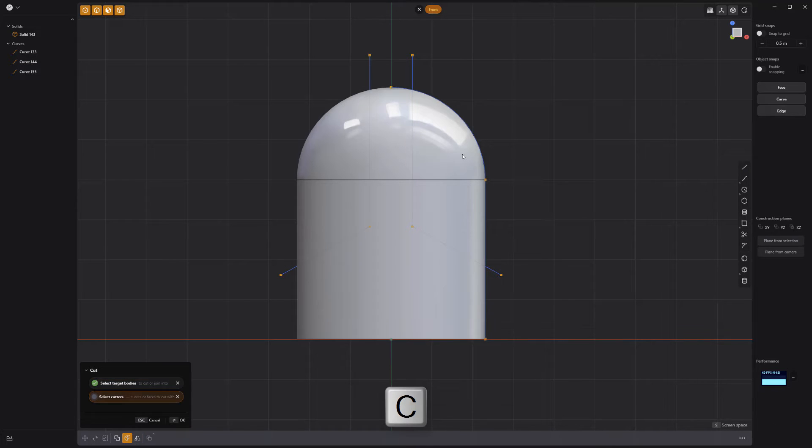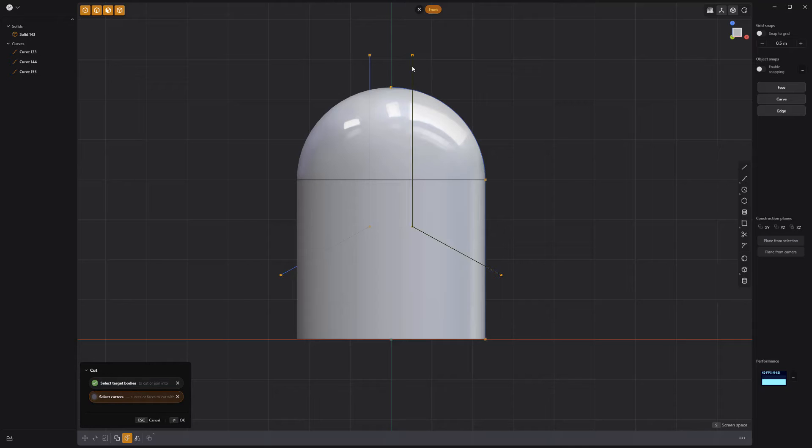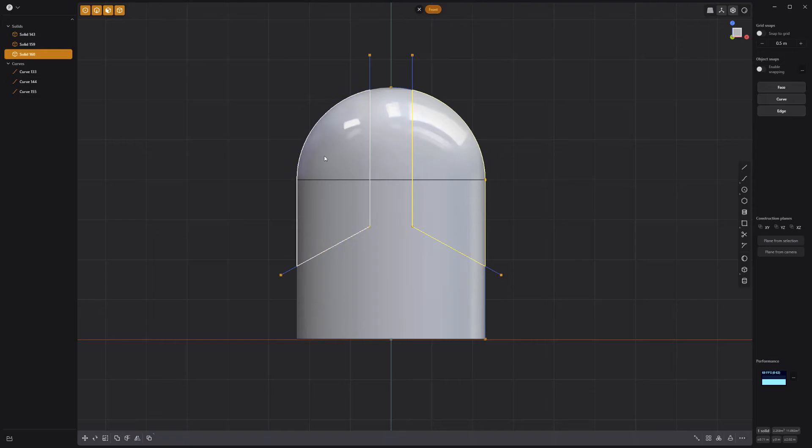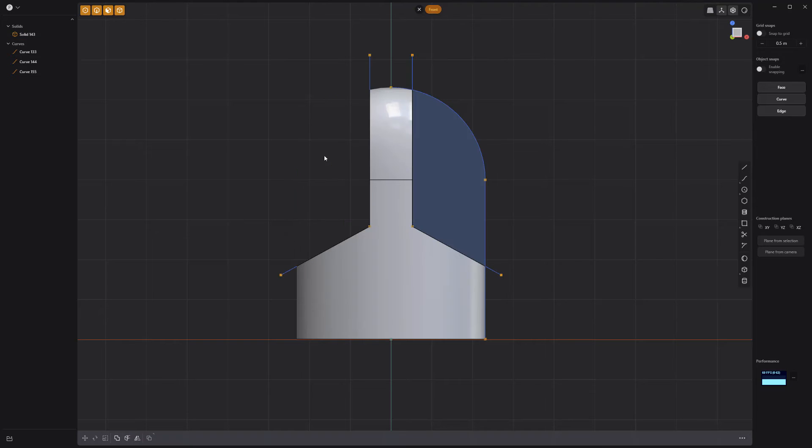Press C on the keyboard to activate the cut tool. Select the solid, then shift select the two lines and right click to commit. Delete the two side solids and the curves.